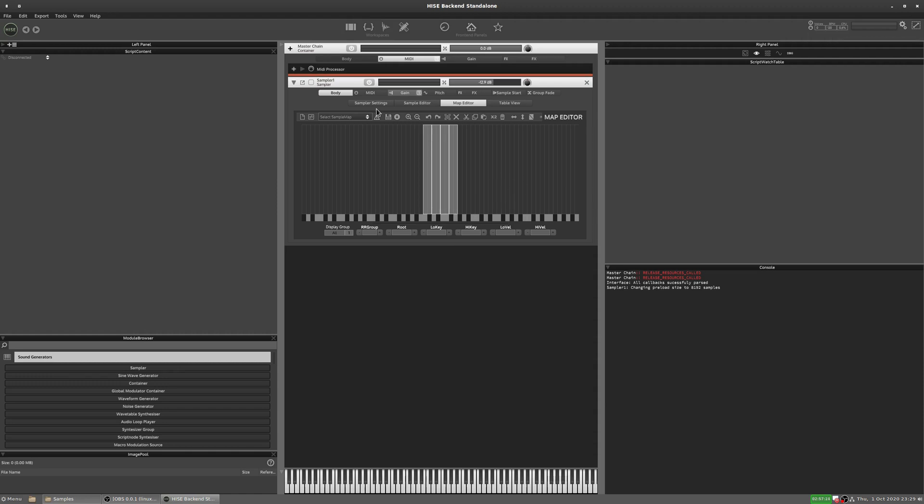Now, there's multiple ways to handle round robins in HISE. Most of them involve scripting, but the scripting is fairly simple. However, there is a built-in method of round robin as well, which does a sequential round robin. So it'll play the first sample, then the second, then the third, then the fourth, and then back to the first. So that's the one we're going to look at initially.